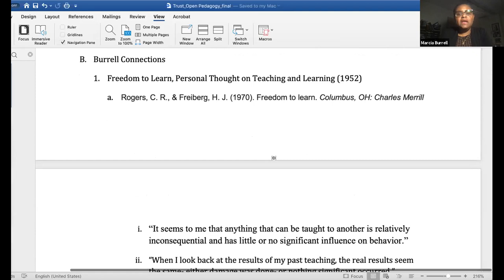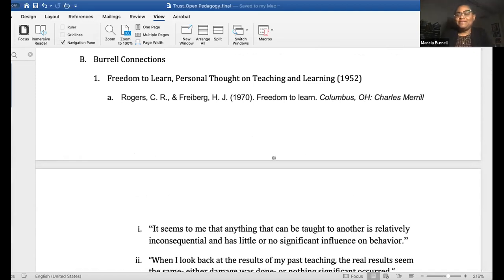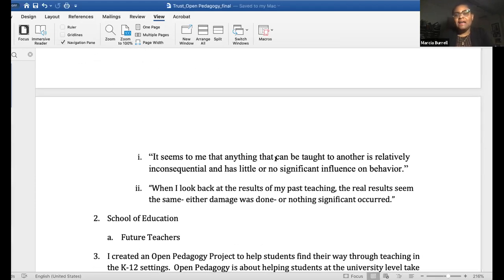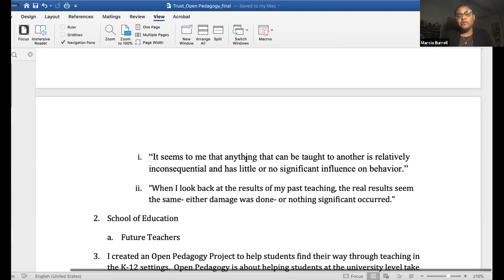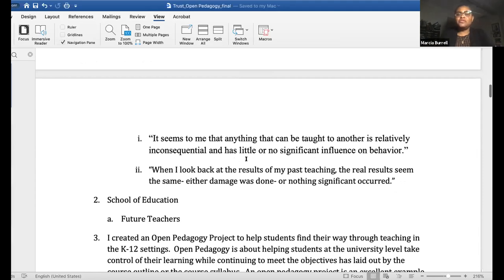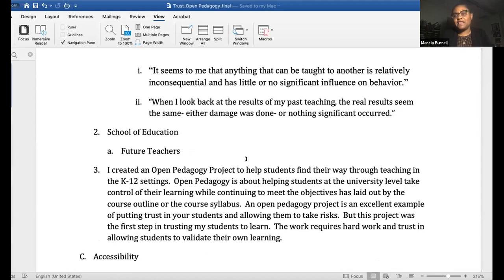I come to open pedagogy from my background in education — Carl Rogers on freedom to learn — which is really about how we get students to trust themselves, and then we provide the structure for them to gain access to what we want them to gain access to. Rogers wrote: "It seems to me that anything that can be taught to another is relatively inconsequential and has little or no significant influence on behavior. When I look back at the results of my past teaching, the real results seem the same — either damage was done or nothing significant occurred." We have a perspective and expertise, but if students are not engaged in partially teaching themselves, we might be passing on things that damage them.